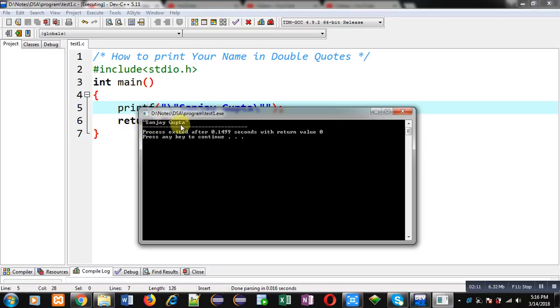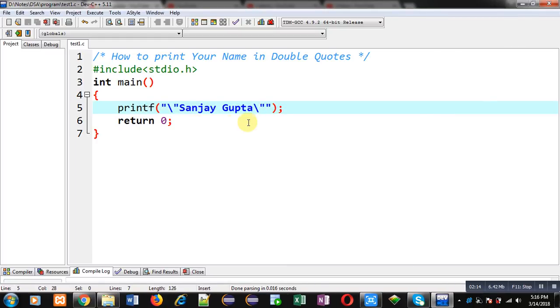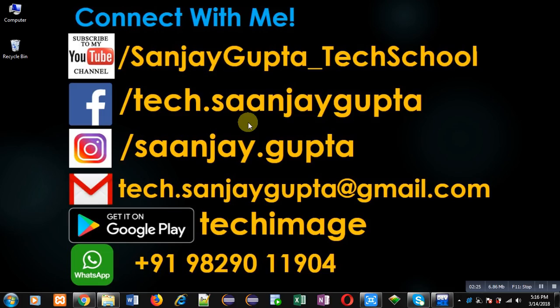This way you can print any text on the console using double quotes. I hope you have understood whatever I have explained in this video. If you want to watch more programming related videos, you can